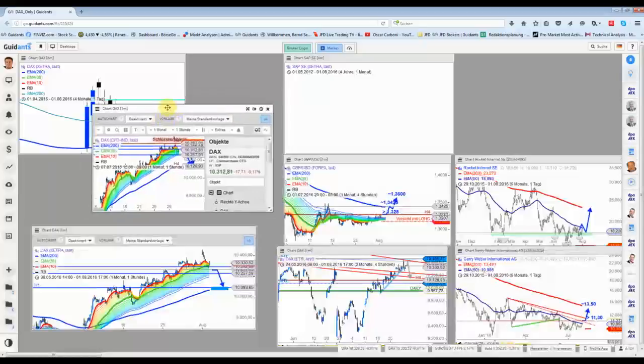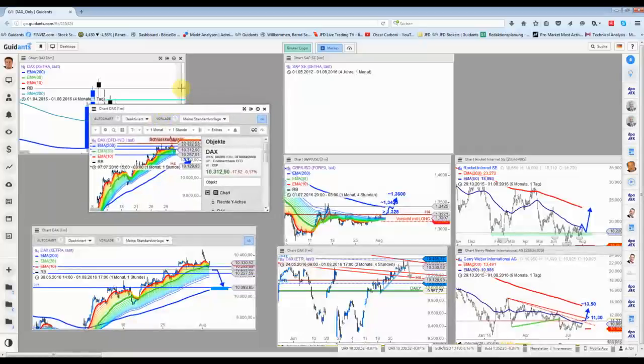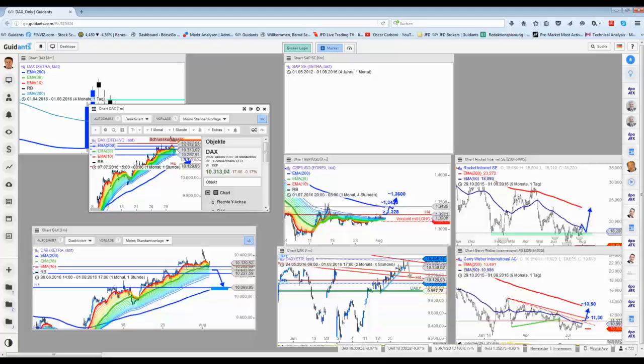So, danke fürs Zuhören. Ich wünsche allen einen schönen Tag, bis später.